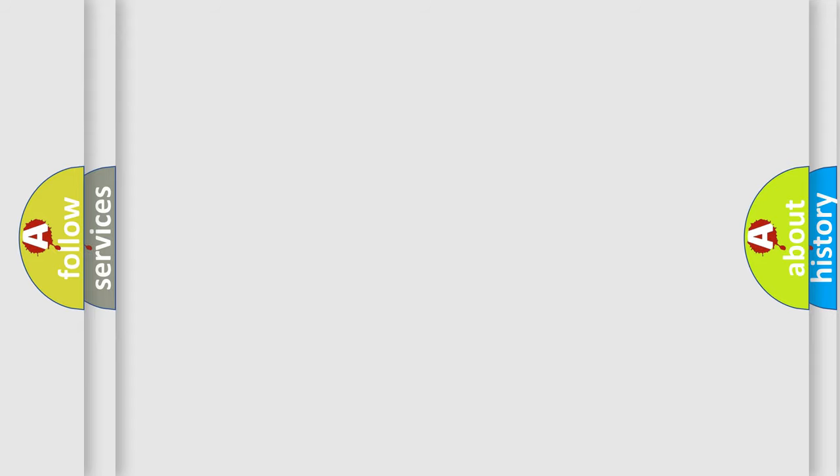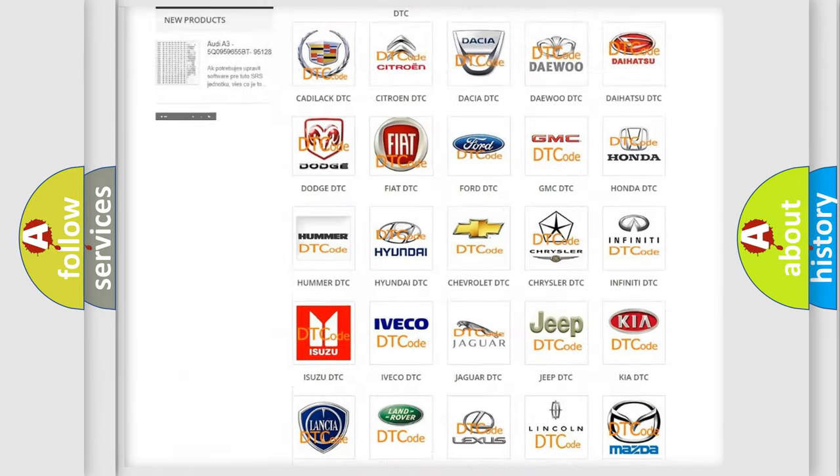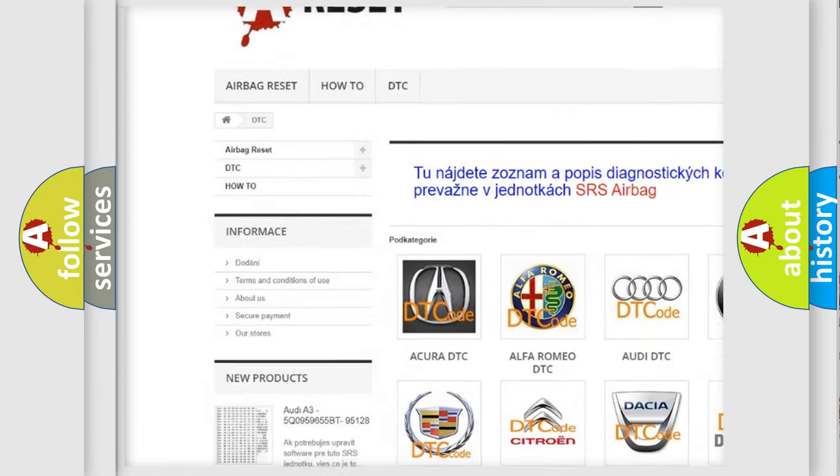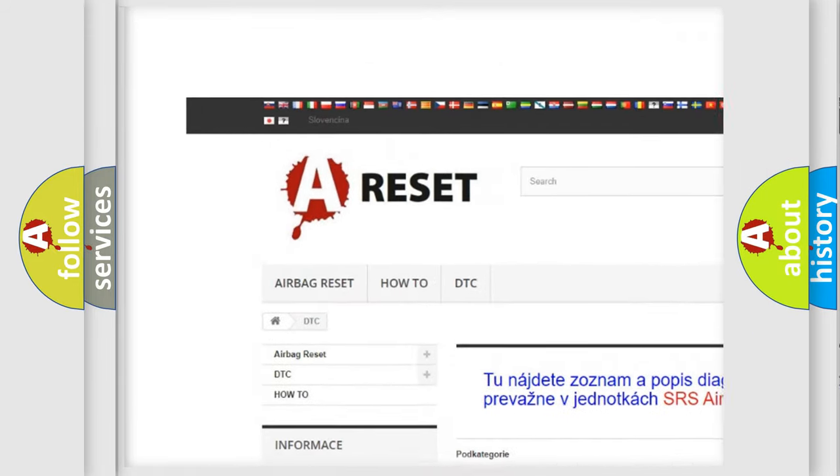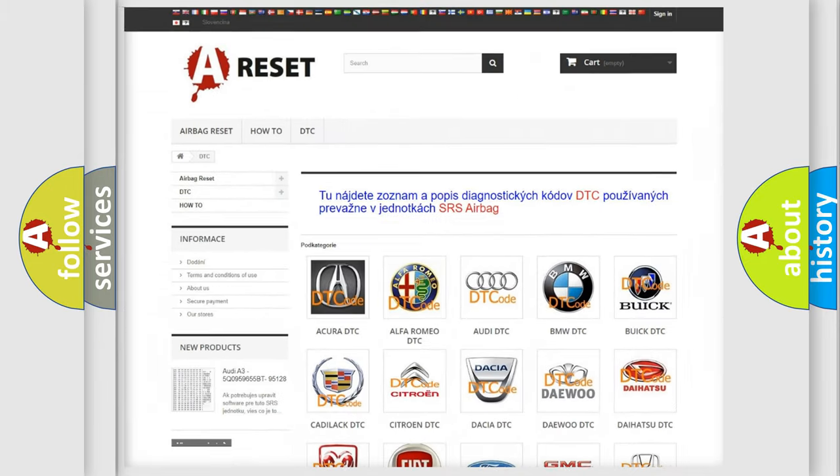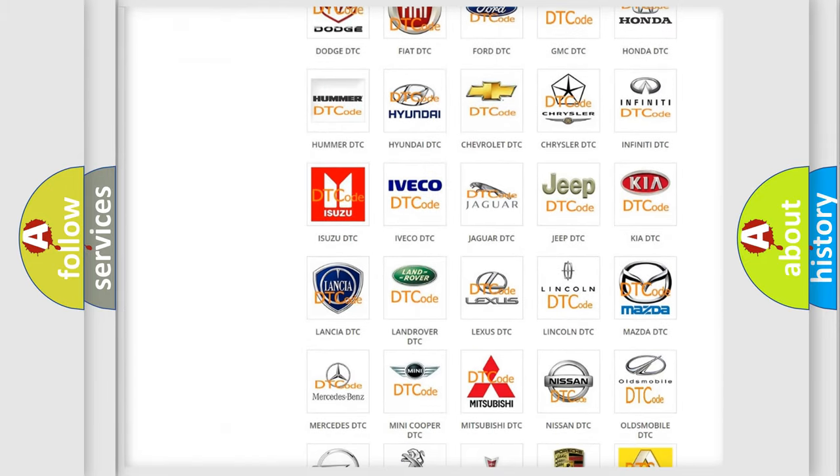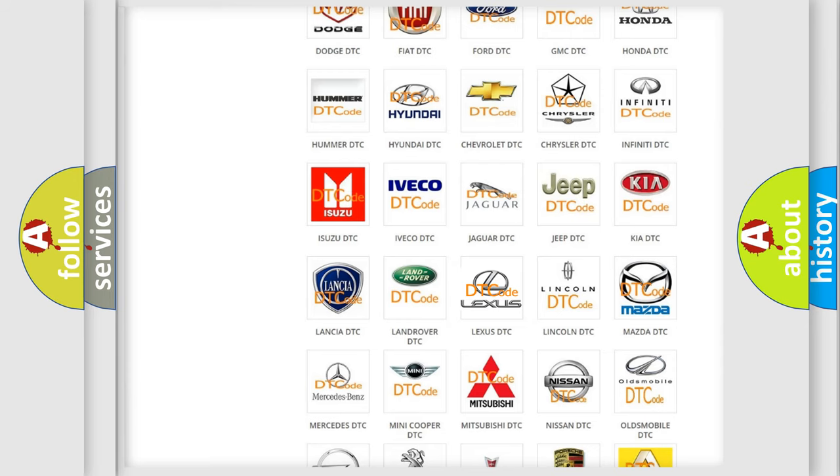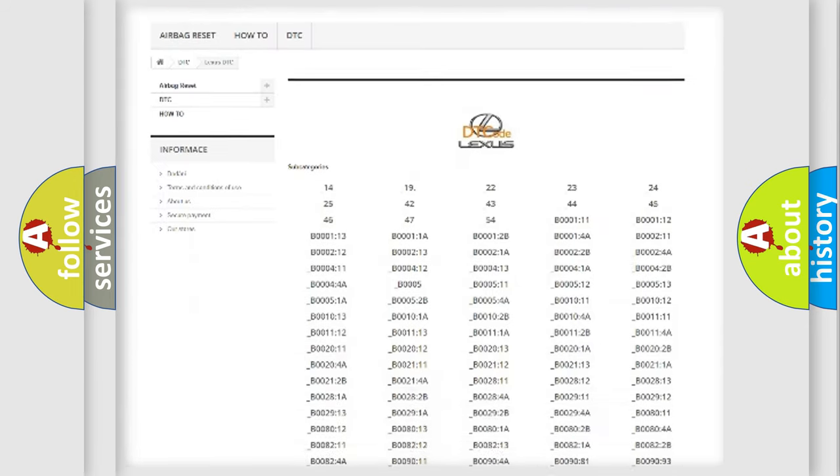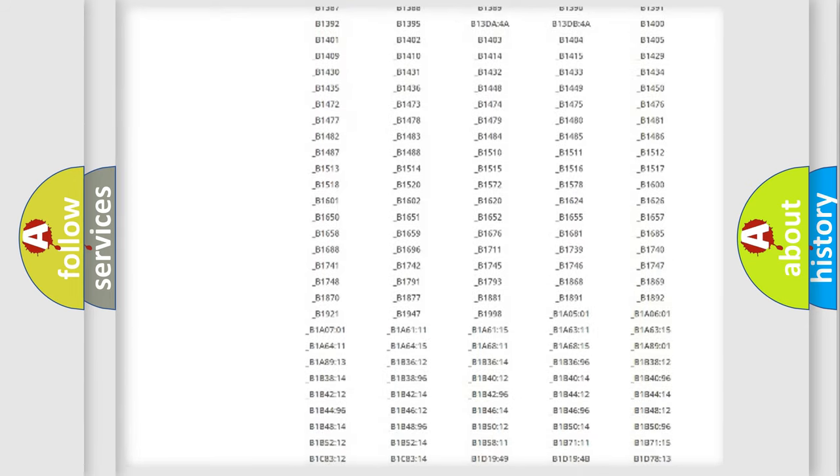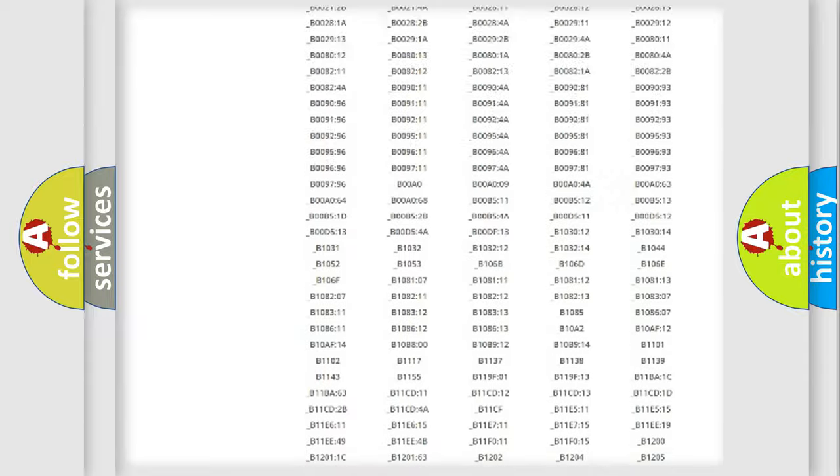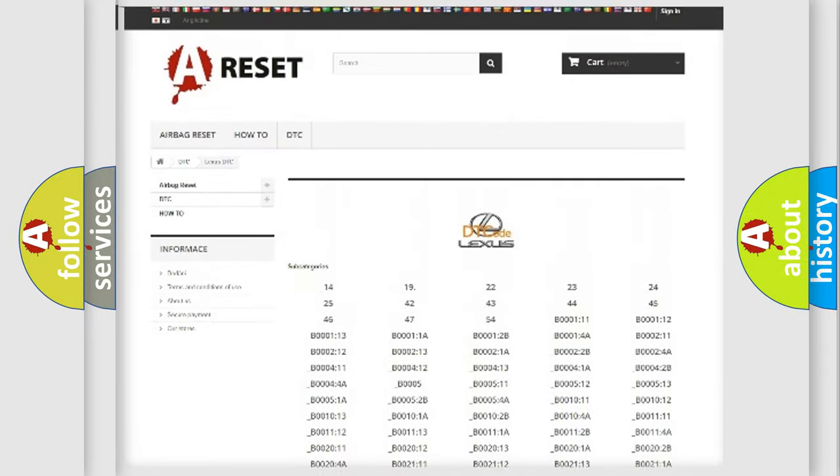Our website airbagreset.sk produces useful videos for you. You do not have to go through the OBD2 protocol anymore to know how to troubleshoot any car breakdown. You will find all the diagnostic codes that can be diagnosed in a car, Lexus vehicles,